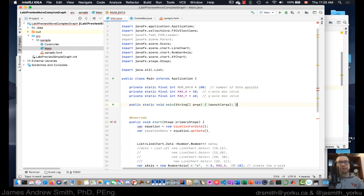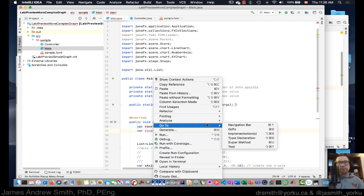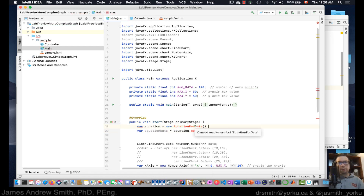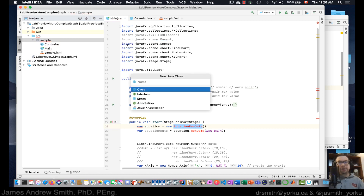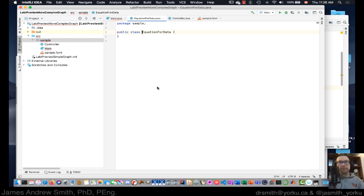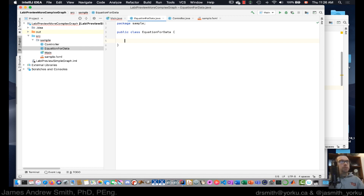We have a simple equation here. We'll have 'EquationForData' and pass in 'NUM_DATA_POINTS' — so we're passing 100 into it. We need a new class, so let's create a new Java class and call it 'EquationForData'.